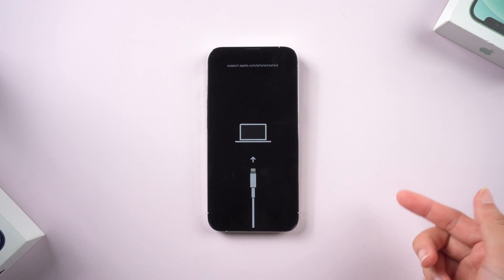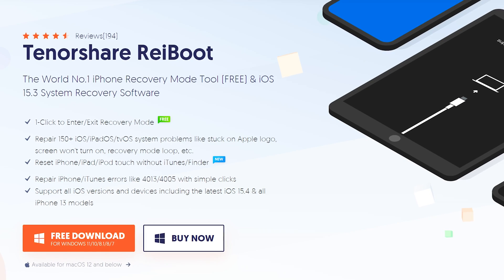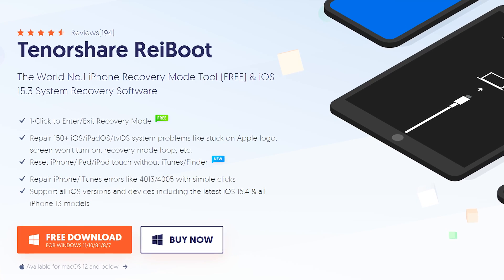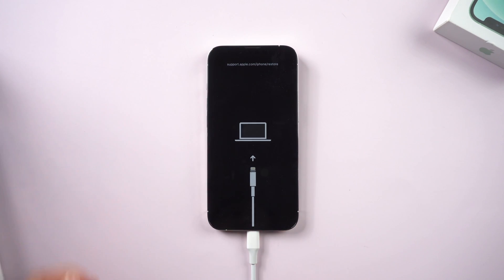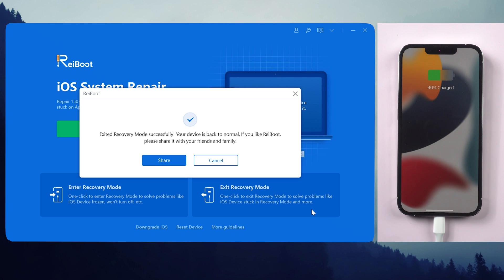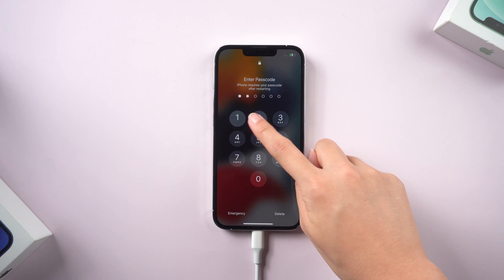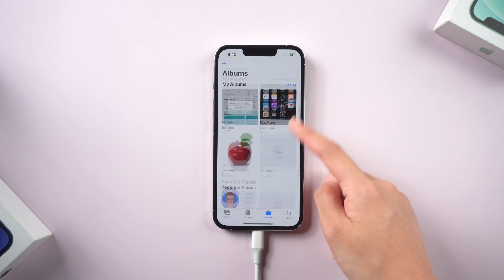Method 2: One-click exit on Reiboot. Reiboot is an efficient repair tool that can fix this problem without any data loss. Just connect your iPhone to the PC and launch Reiboot, then click the exit recovery mode option. This process will be very quick and you don't have to do anything. Your phone has exited recovery mode within seconds, and all your data is completely kept on the phone.